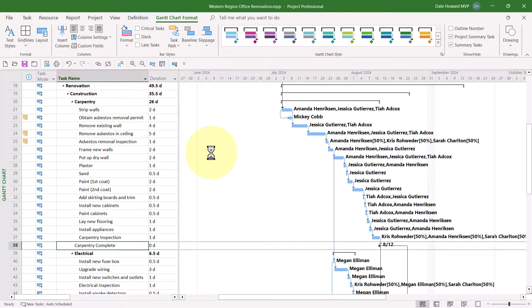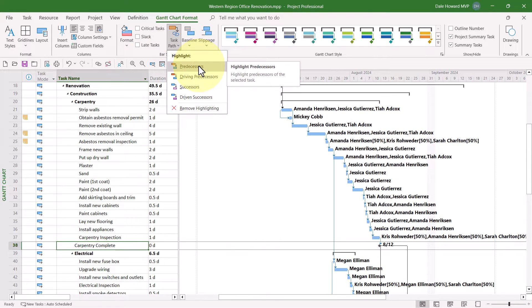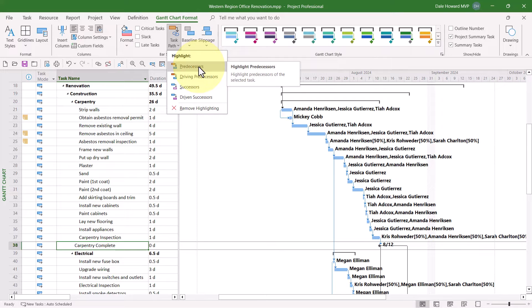Then click the Task Path Pick List button. On the menu, you'll find four choices. Predecessors, which are all the predecessors for the selected task,